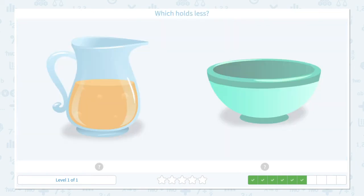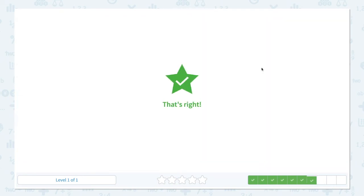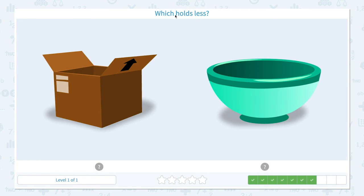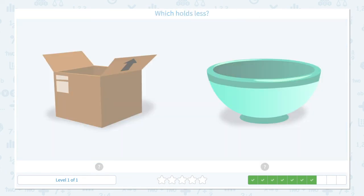Click scratch pad and circle the keyword 'less.' Imagine the pitcher you pour orange juice in and the bowl that you use for soup. Which one do you think holds less water? I think the bowl is pretty smaller than the pitcher, so the bowl should be the answer. Let's close the scratch pad and click the bowl. That's right!